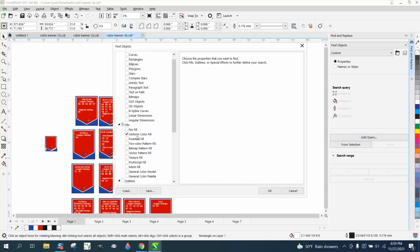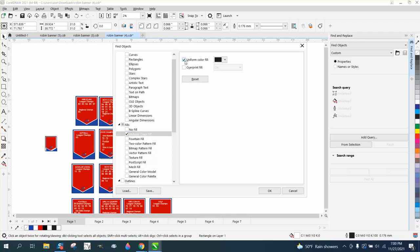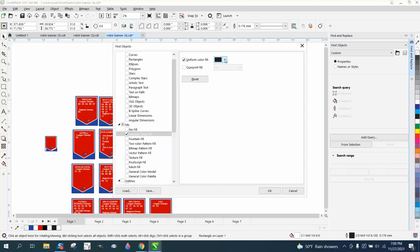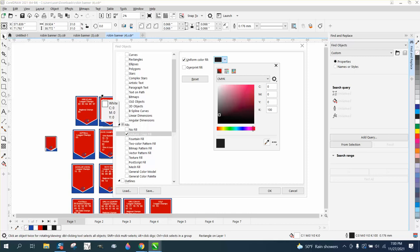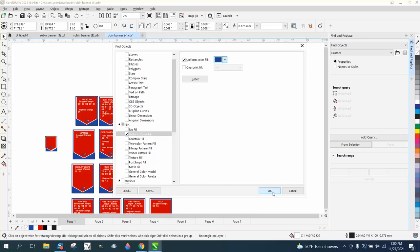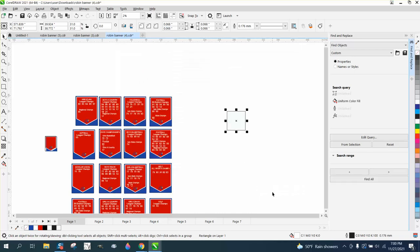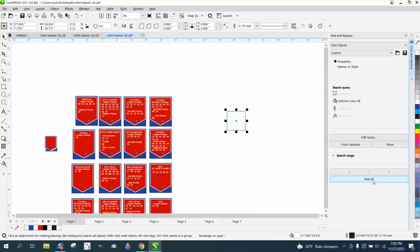Uniform Fill, double-click on the text, click on the uniform color, go down and get the eyedropper tool, and pick that white, and then say OK, OK, find all, no objects found. That's not funny.